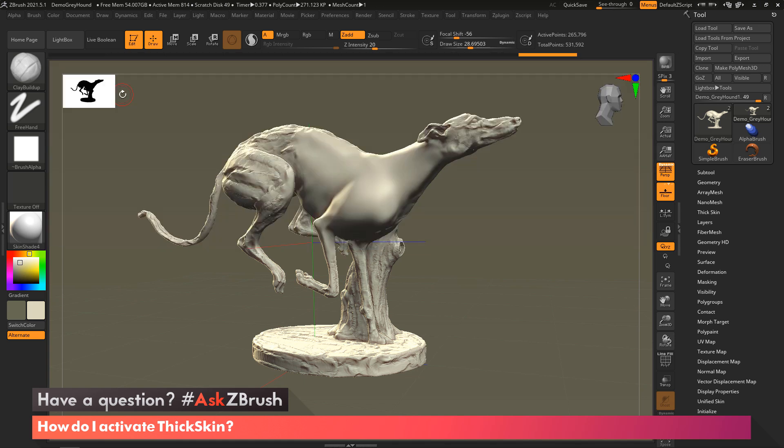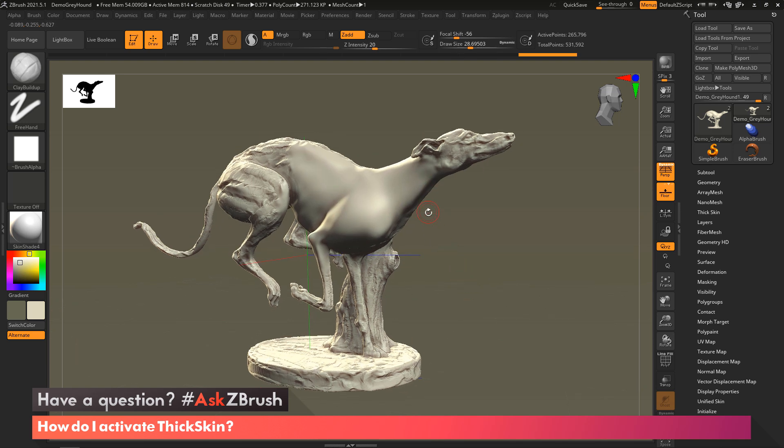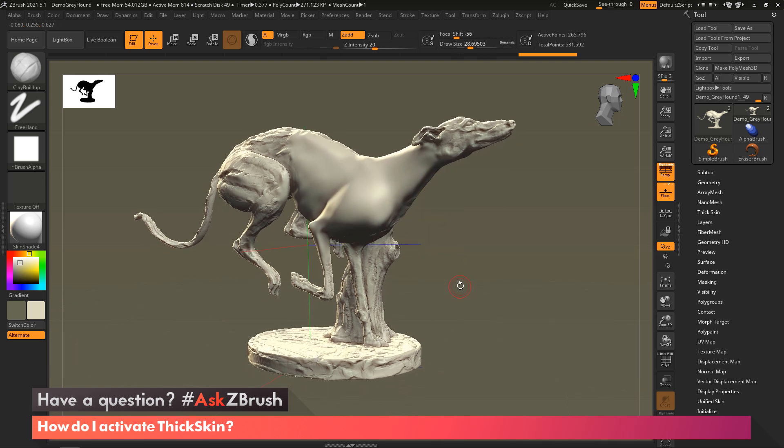We've got a dog, and right now I've just smoothed out a portion of the dog so you guys can see how this is going to work.